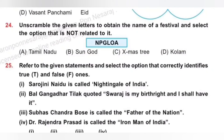Question 24: Unscramble the given letters to obtain the name of a festival and select the option that is not related to it. Options: A. Tamil Nadu, B. Sun God, C. Xmas tree, D. Kolam. On unscrambling we get Pongal. Pongal is celebrated in Tamil Nadu; people worship the Sun God and make a beautiful kolam using rice flour. But Xmas tree is associated with Christmas, not Pongal. Option C, Xmas tree, is the correct answer.